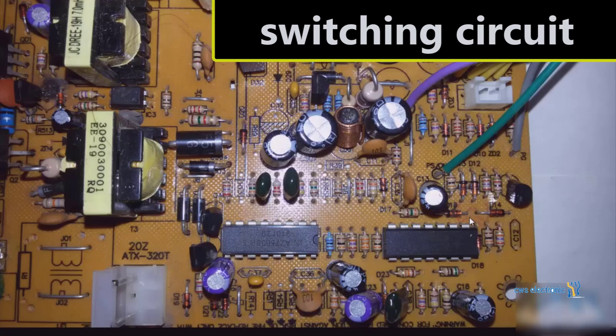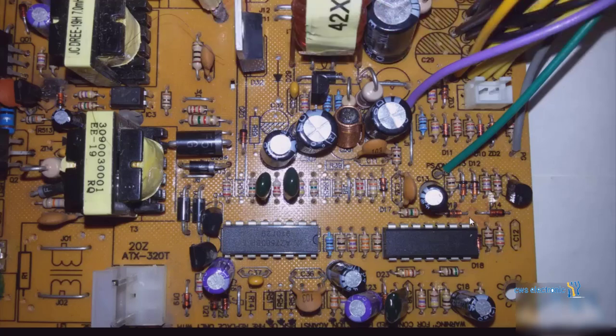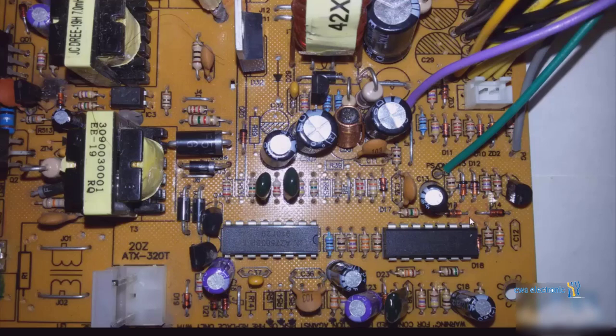with the VSP circuit and learned how to troubleshoot and repair this section. One of the most crucial parts of power supplies is the switching circuit, and for this reason this type of power supply is called switching power supplies.